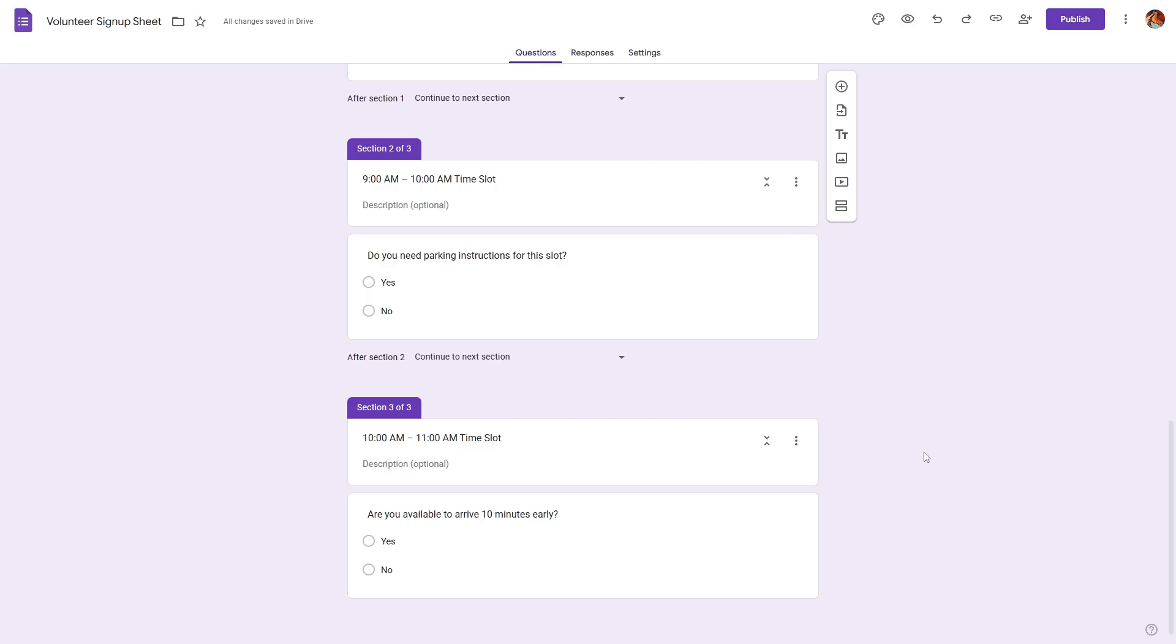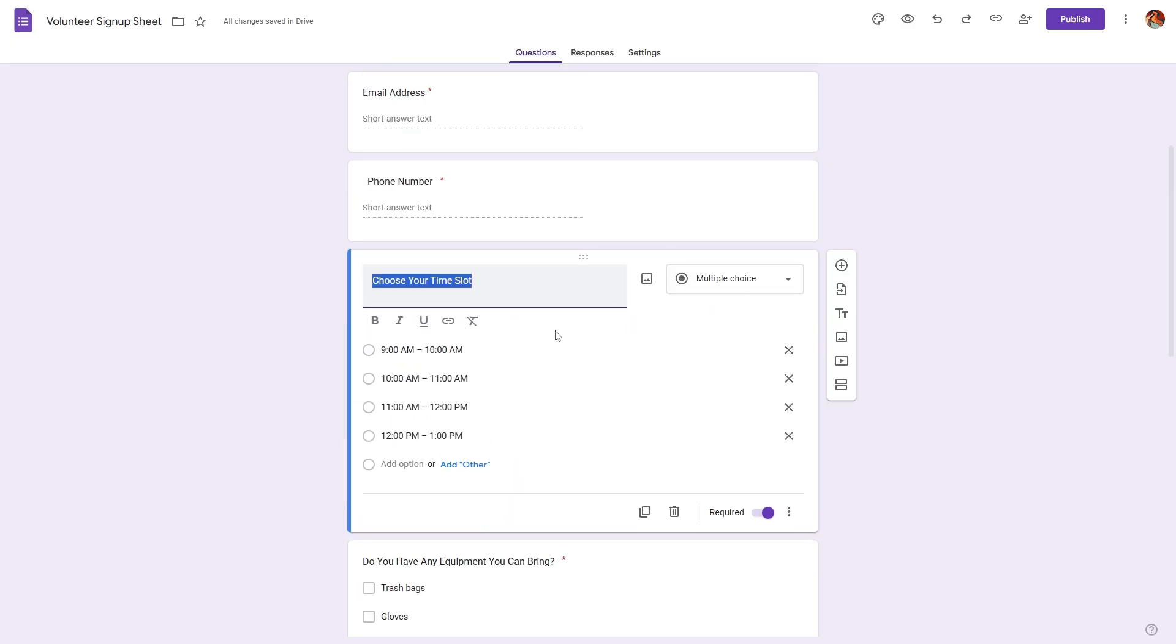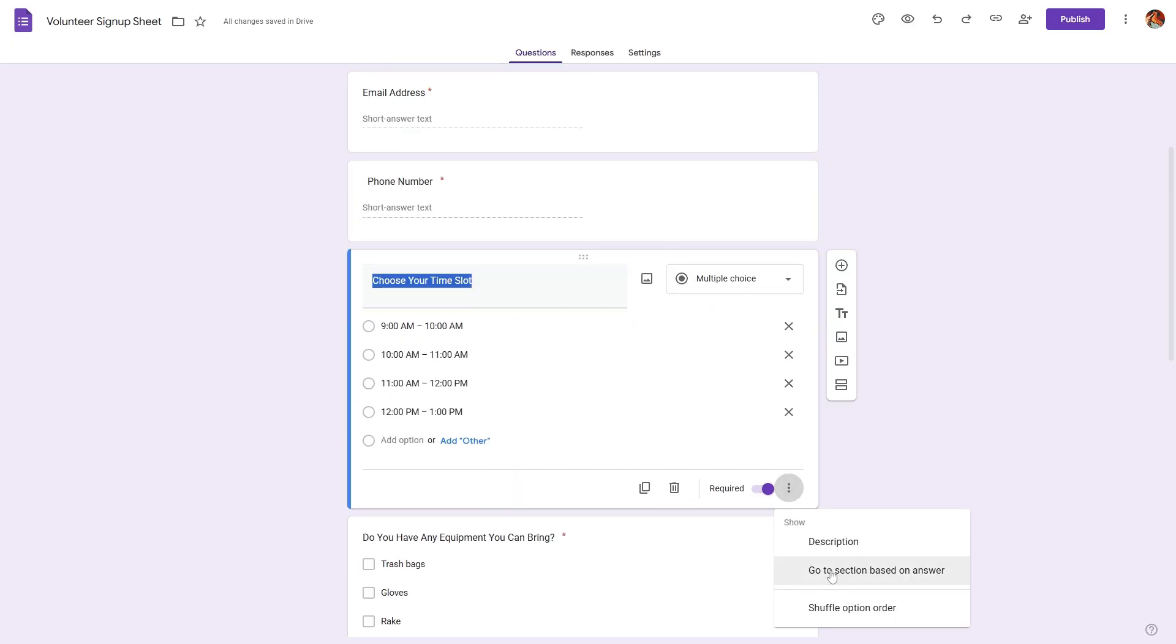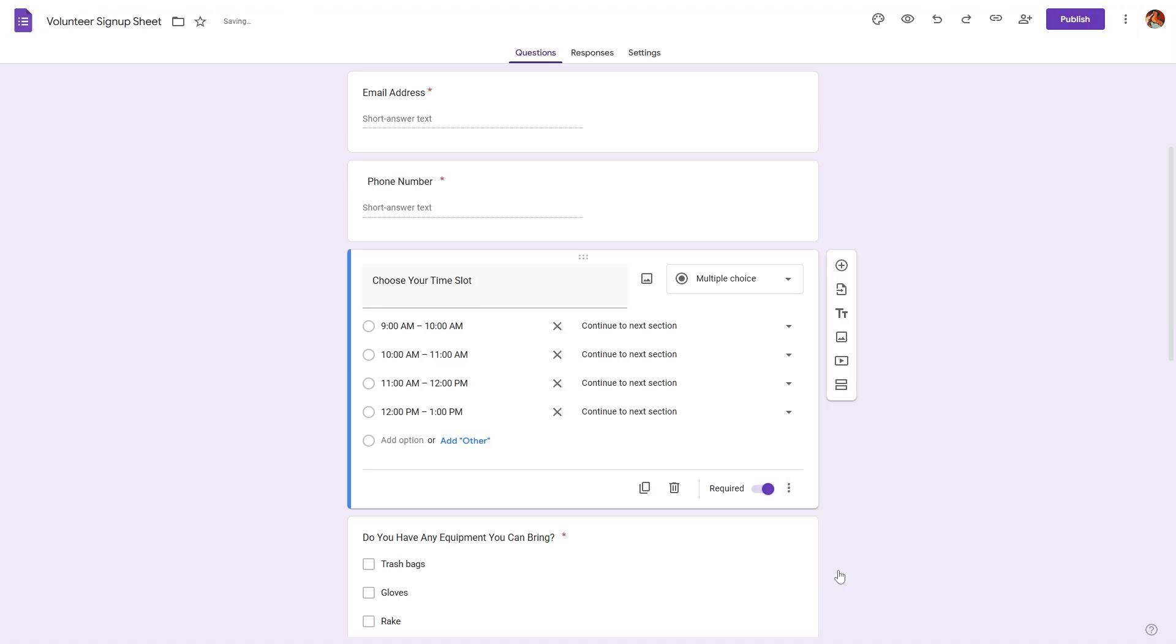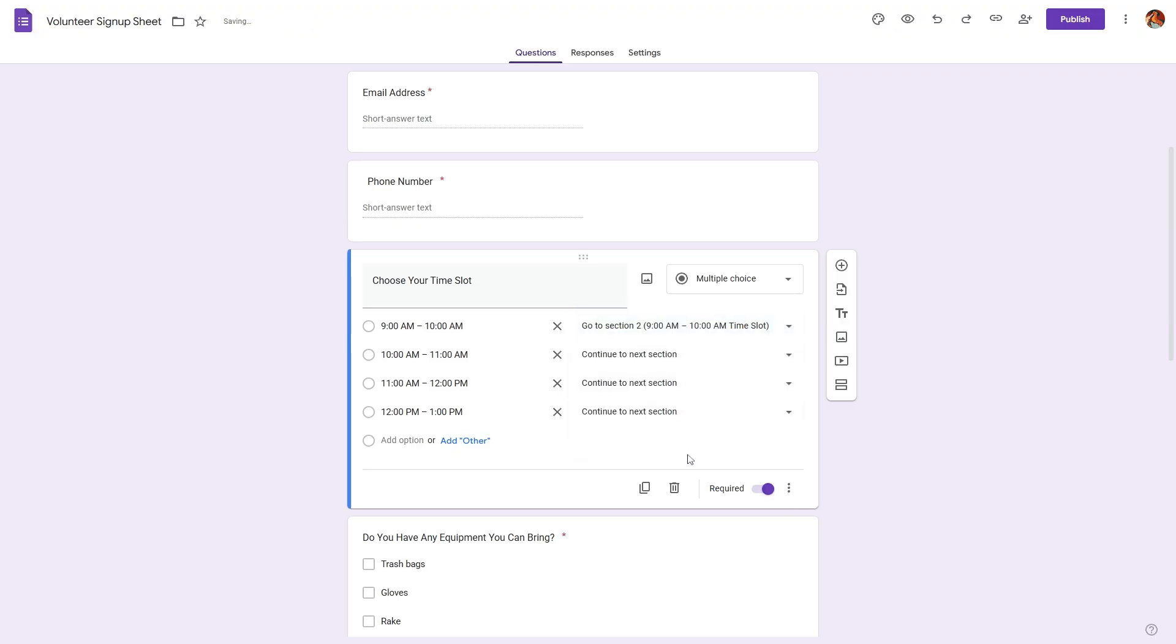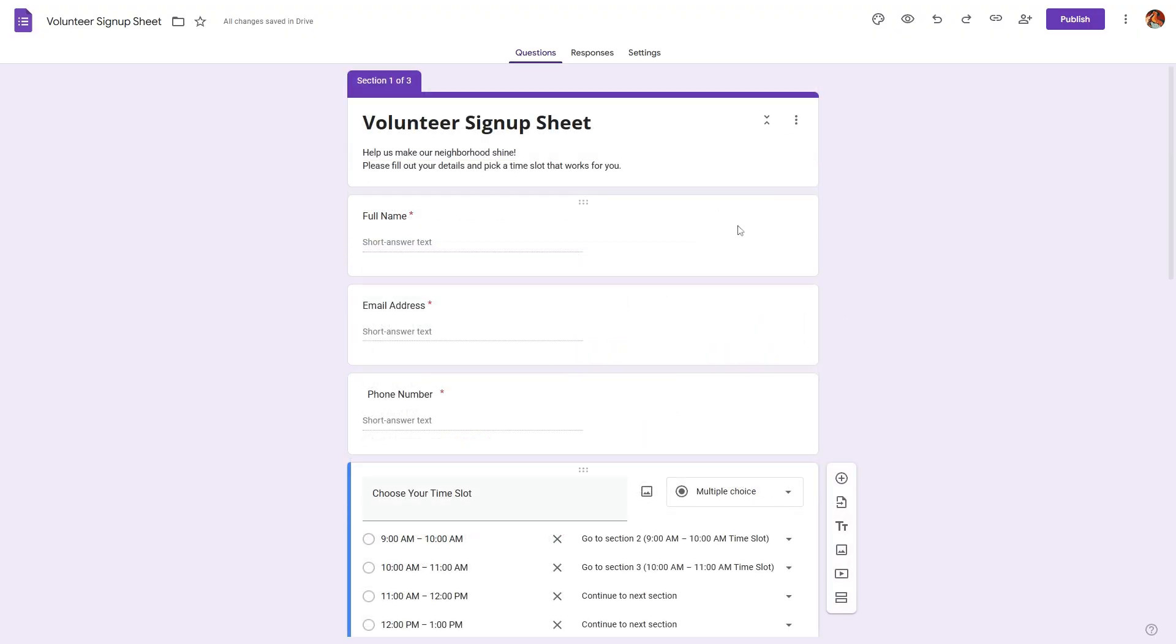Now to set up the redirect all we have to do is go to that main question and click on the three dots and select this option 'go to section based on answer'. Here you will find this dropdown where you can basically select the section that the respondent will go to. We can select this to be section two and we can select this to be section three.